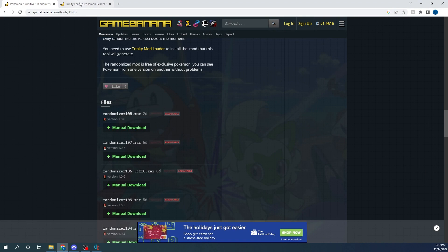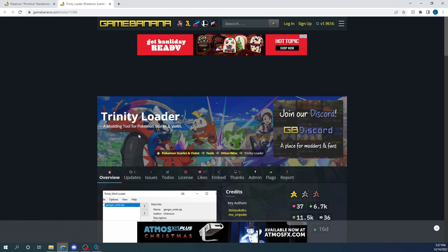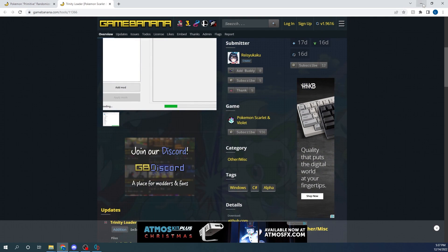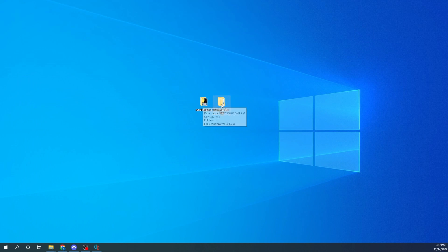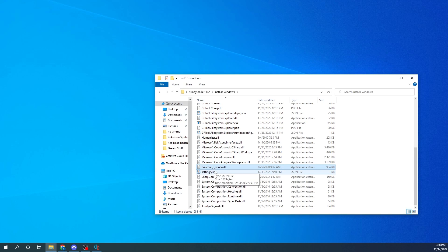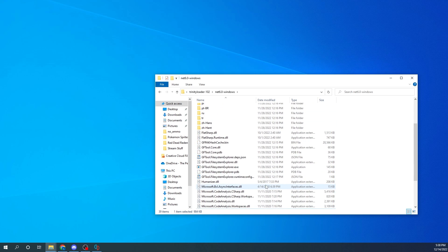The next program you're going to need to download is the Trinity Loader, which is required to load the mods onto the Yuzu emulator. Scroll down to the bottom and click 'Manual Download.' Inside that folder, you'll need a specific file: '002_core_8_win64.dll' — I will put the name in the description. Copy it, paste it into Google, and it should take you to the DLL website where you can download it and drop it right into that folder.